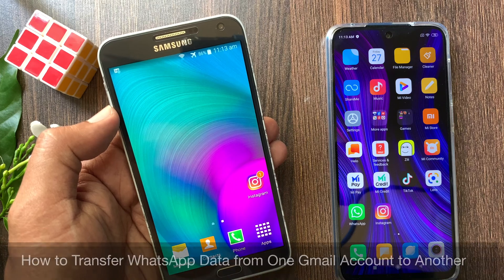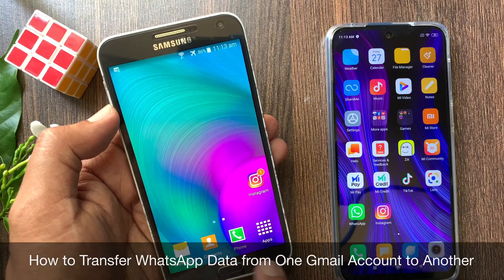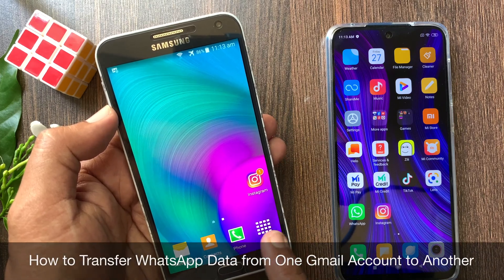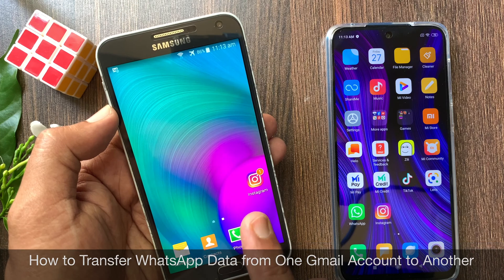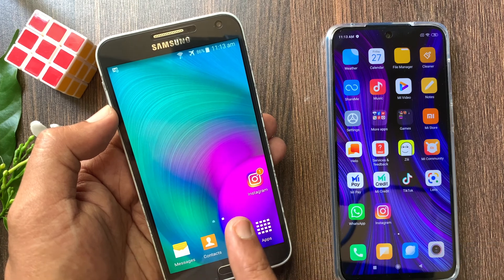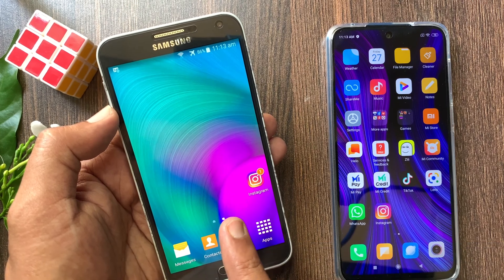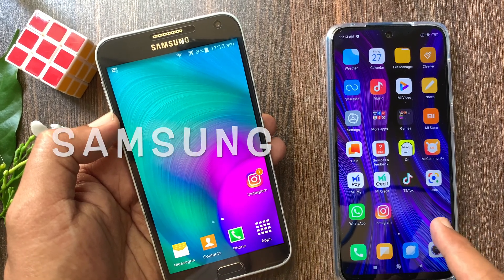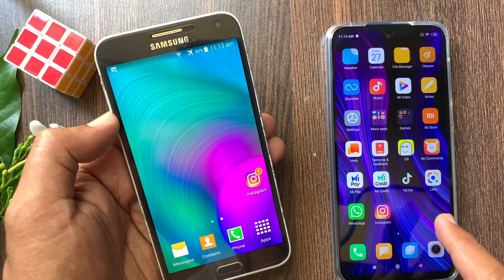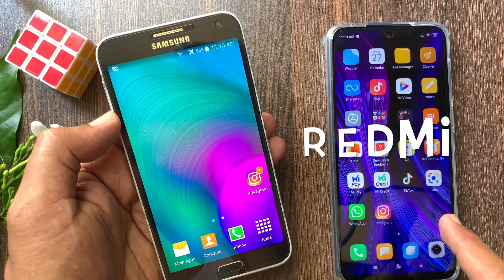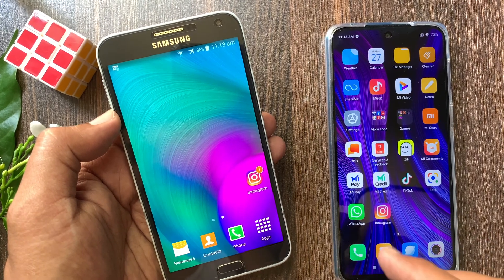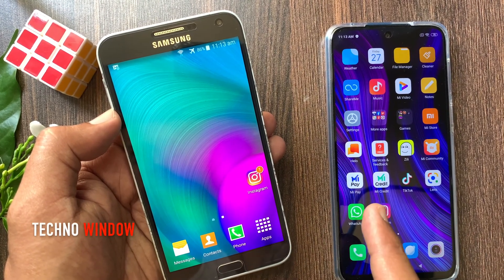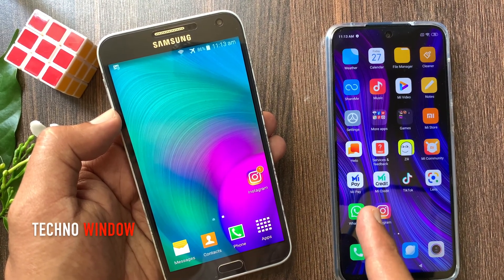Hi viewer. Today I want to show you how to transfer WhatsApp data from one Gmail account to another. Let's have a look. Here I am using one Samsung phone and one Redmi phone. I want to transfer WhatsApp data from my Samsung phone to my Redmi phone.